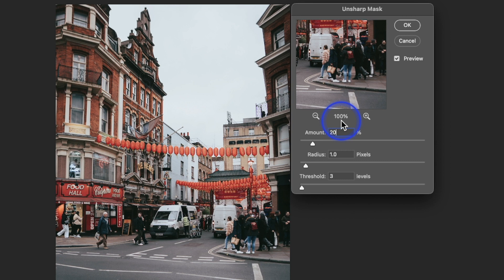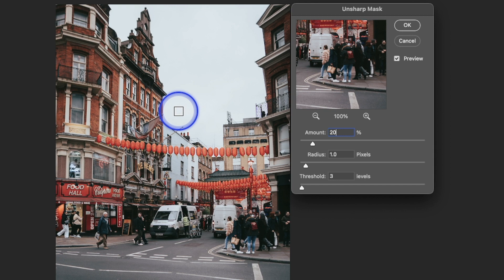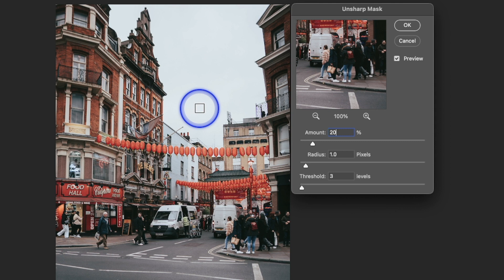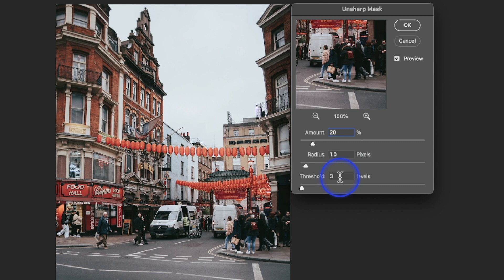Sharpening doesn't actually make the image sharper — what it's doing is increasing edge contrast. At a building edge where bricks meet white sky, on the brick side it makes that pixel darker, and on the sky side it makes that pixel brighter. One pixel to one side gets darker, the other side gets lighter. The radius controls how many pixels wide this effect goes — we only want 1, otherwise you'll get a weird halo.